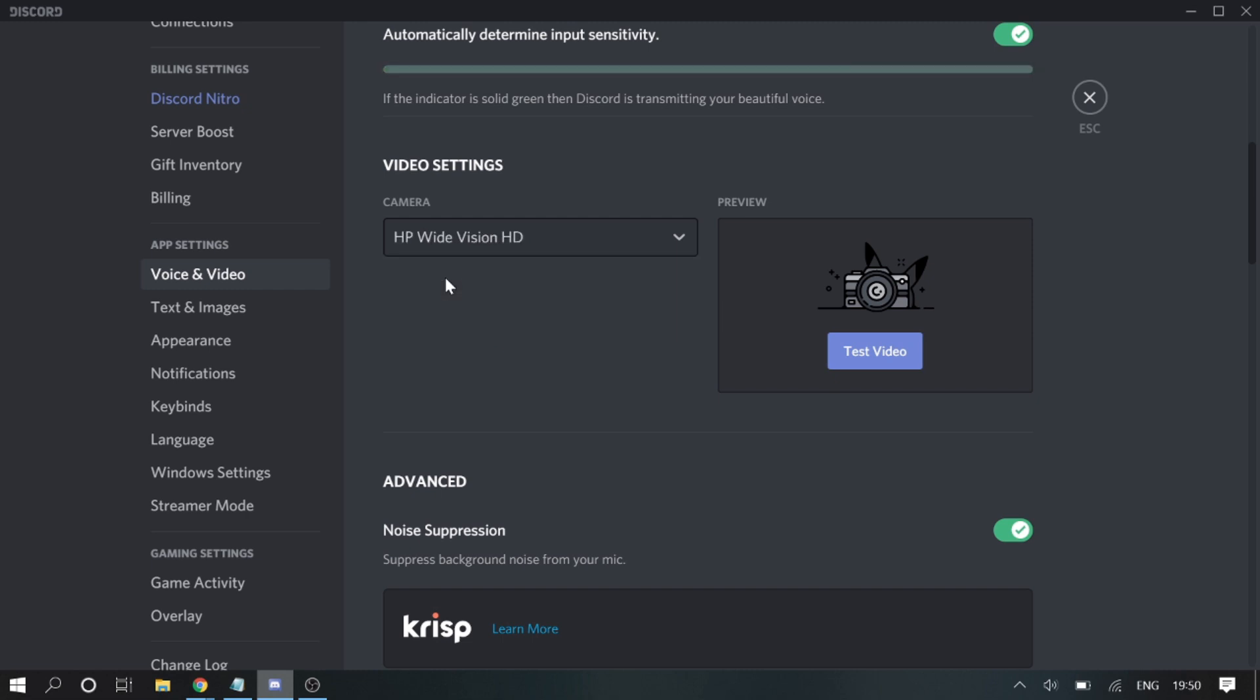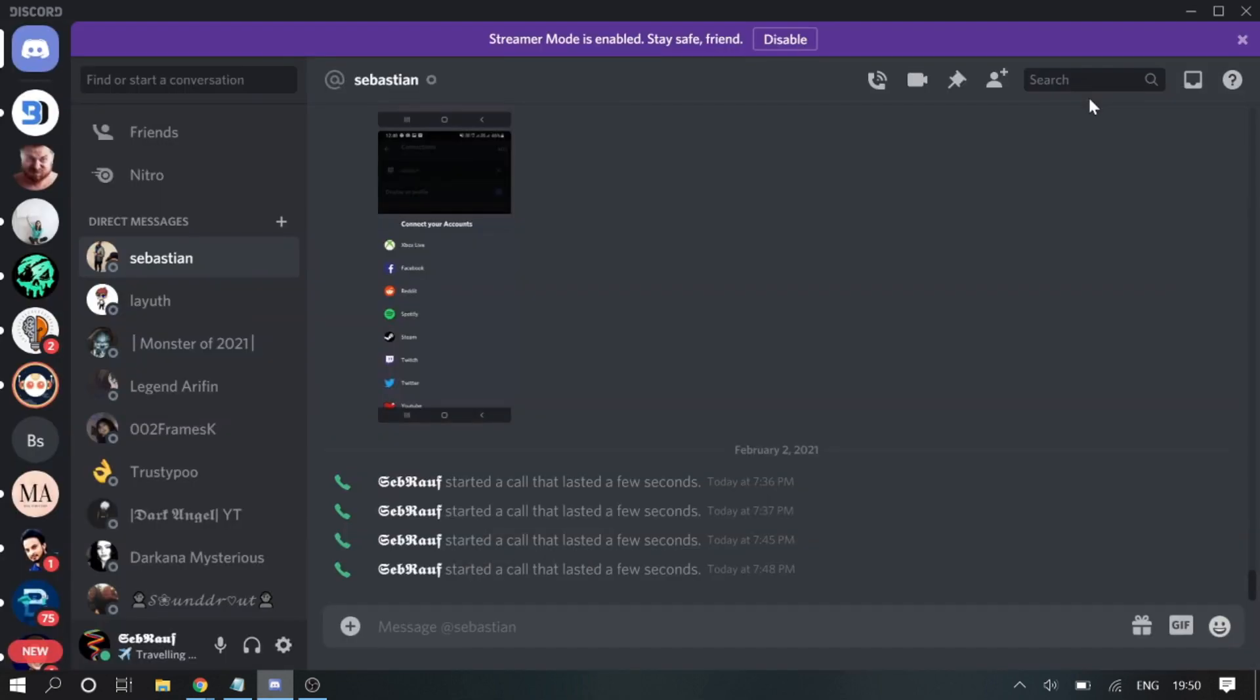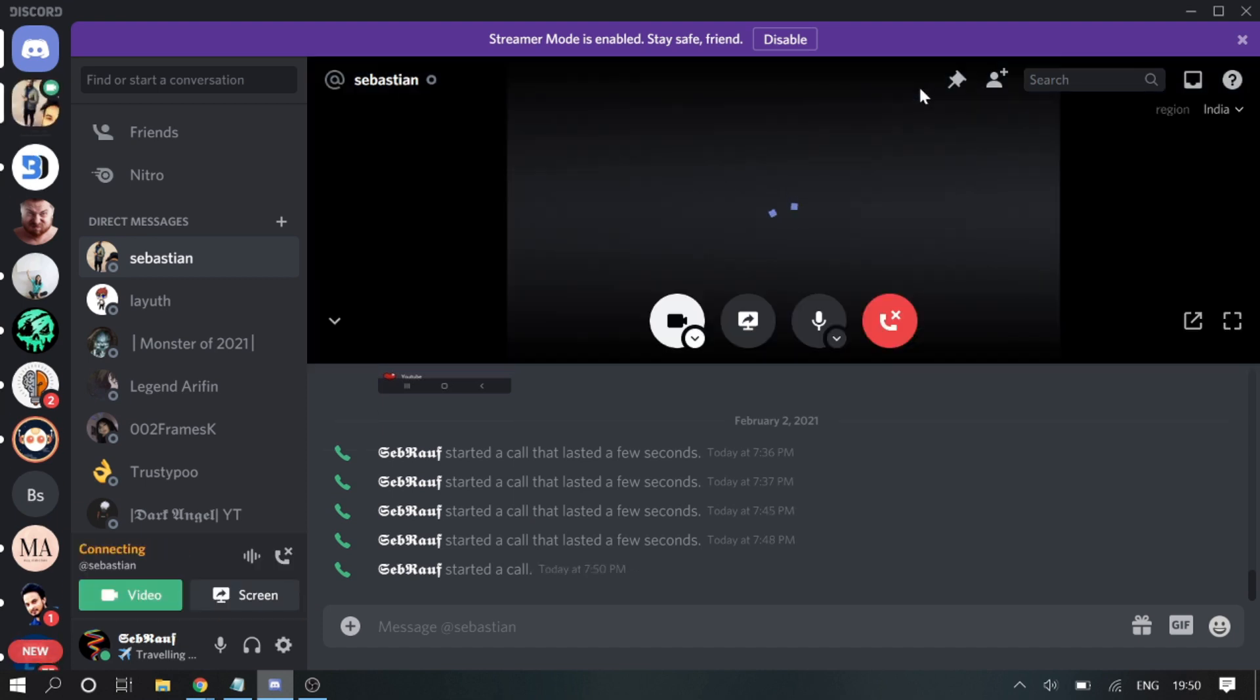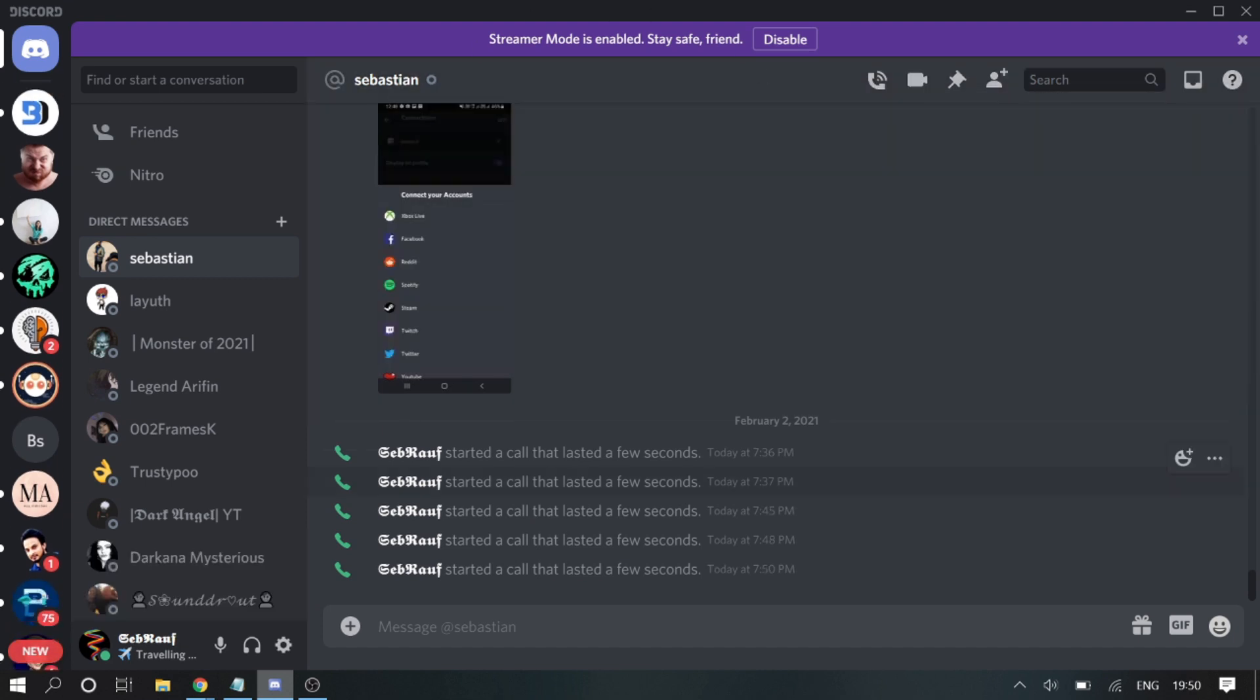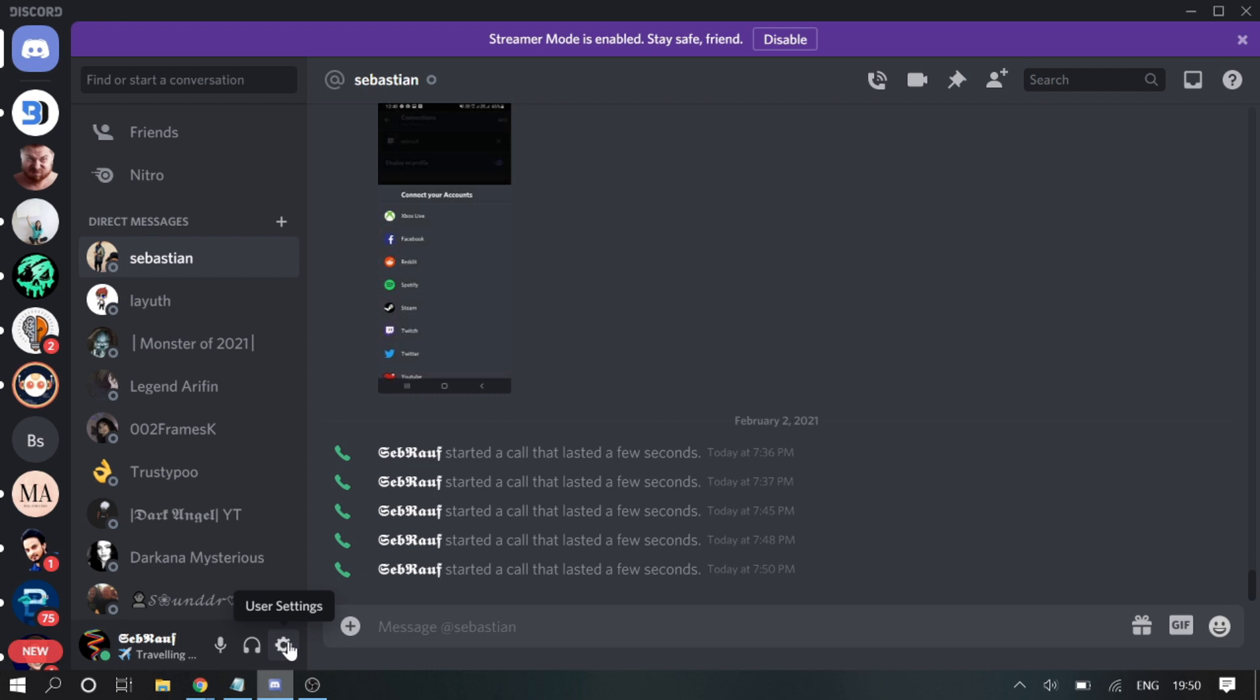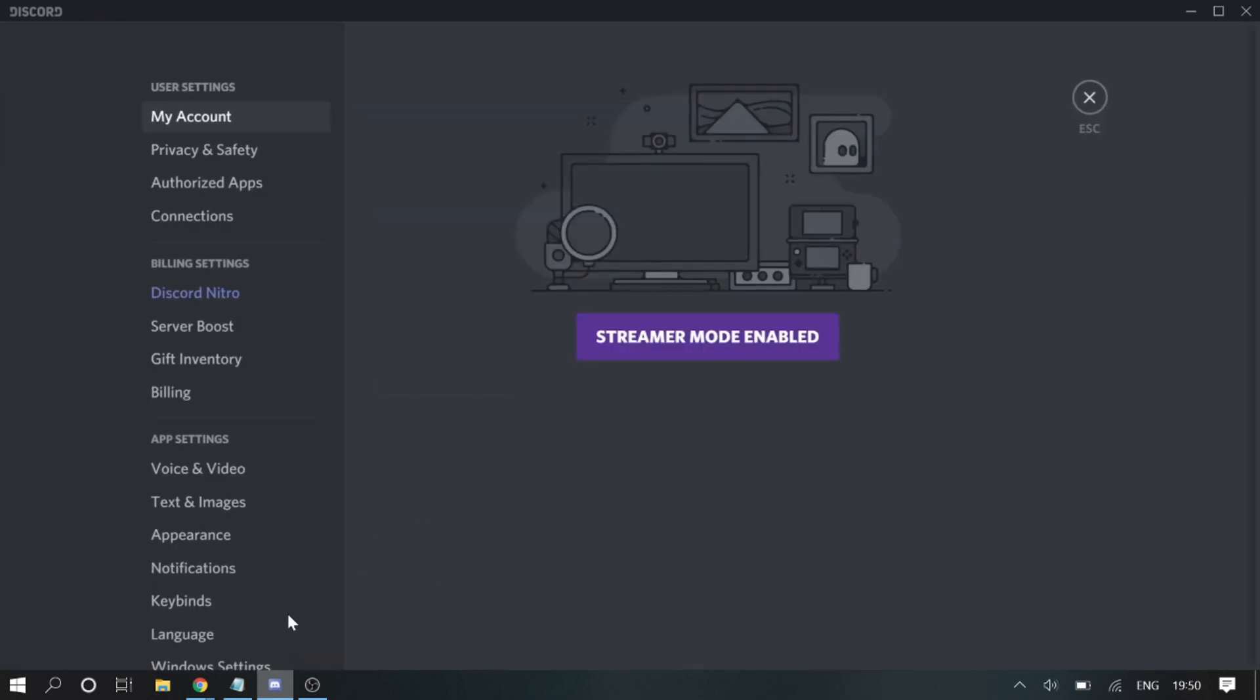You need to make sure that you select the right camera and then close it. Let's make a call again. Okay, it's working. Now, even if it doesn't work, then what you have to do—you just need to click on user settings again.